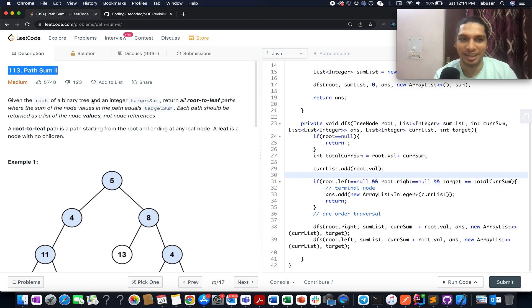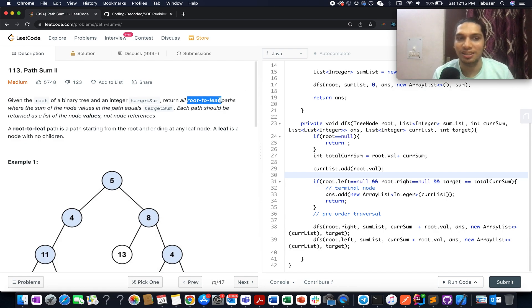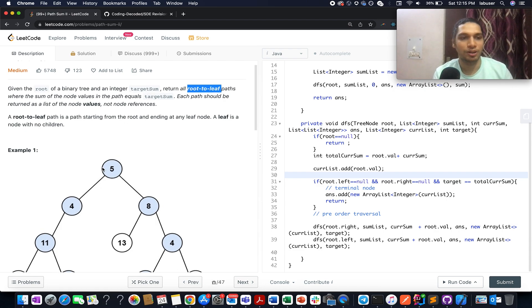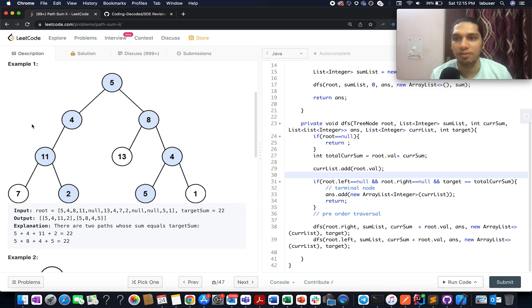You are given a binary tree and also a target sum value. What you need to do is return all the root-to-leaf paths that sum up to the target value. They have provided us with an example and I'll be walking you through this example as well as the algorithm.